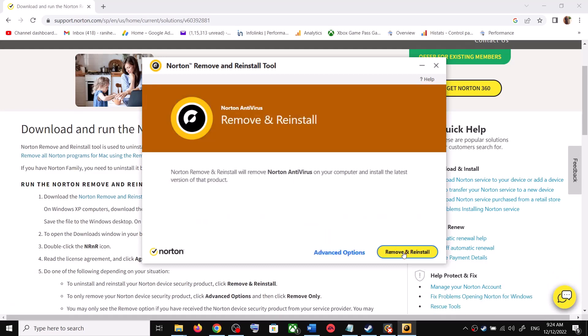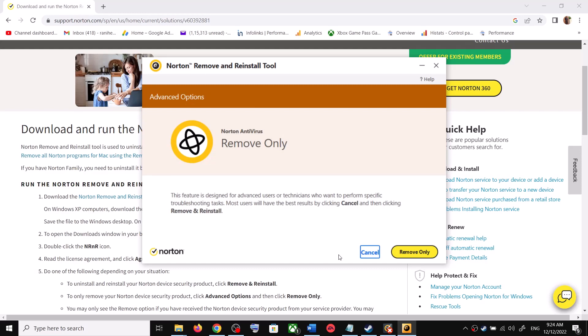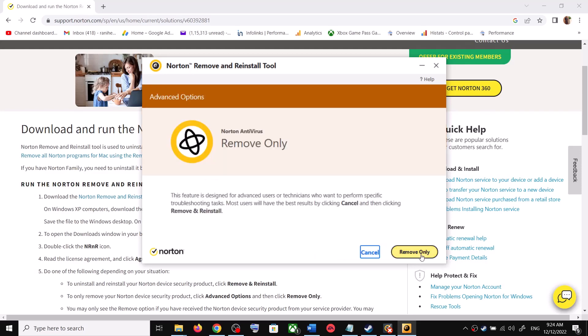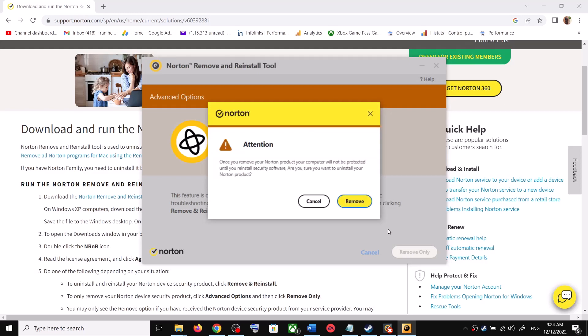Then remove—select the option which says Remove, or you can go to Advanced Option. For now you have to remove only, so go to Advanced Option and then click on Remove Only. Click on Remove.